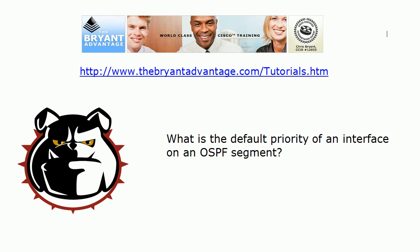Next question. What is the default priority of an interface on an OSPF segment? It doesn't matter what kind of interface it is. It's got a default priority. What is it?